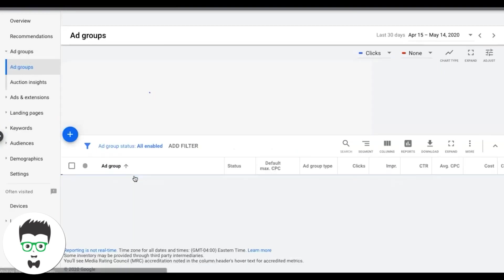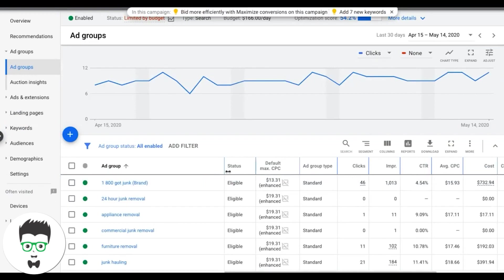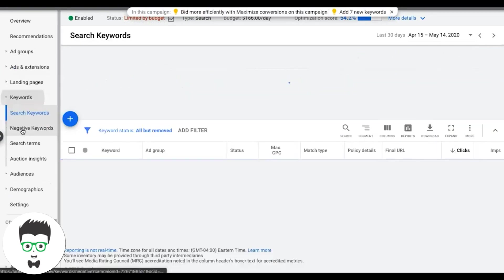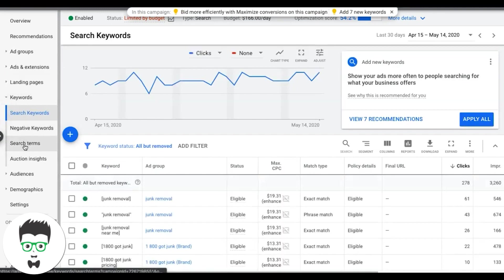This is a live client by the way, so we have some actual data. Junk removal, and we'll go into keywords, come down here to search terms, so this is all we're looking for, search terms.